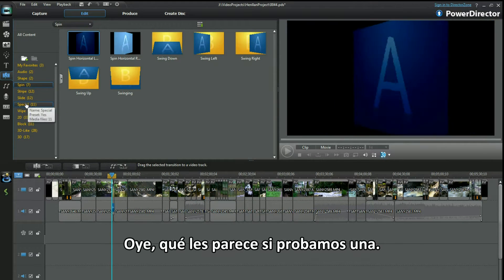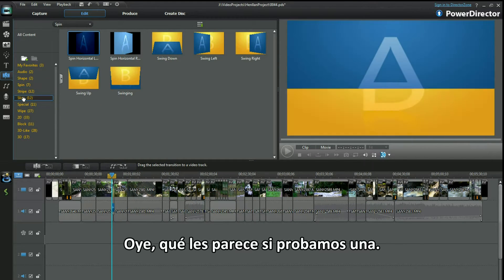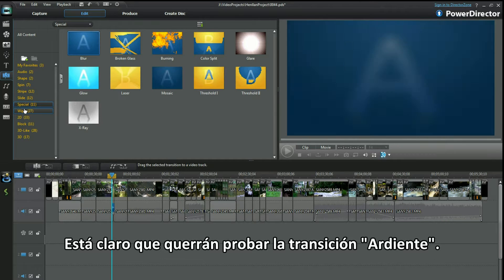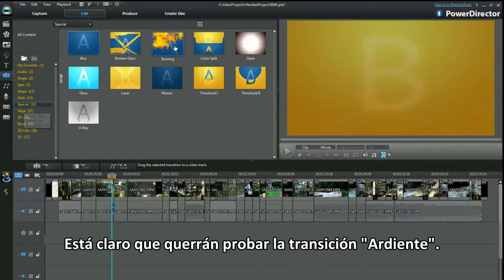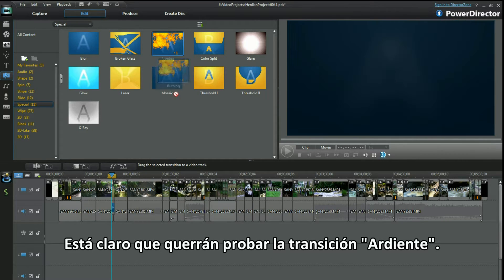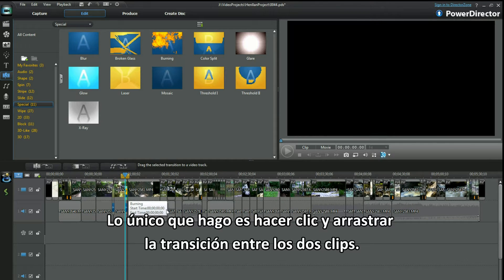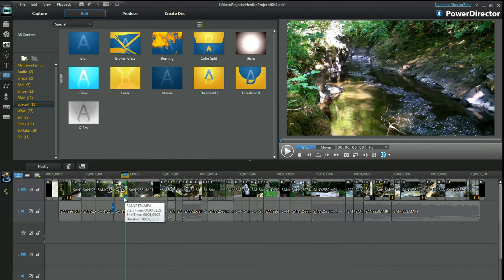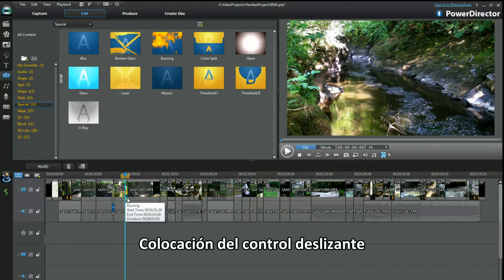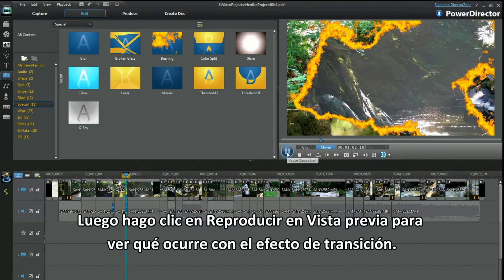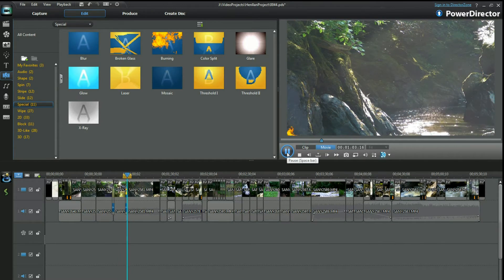How about trying one out? Of course you want to check out the burn in transition. All I do is click and drag the transition between two clips. Position the slider, then click on play in preview to see what happens with the transition effect. Easy.